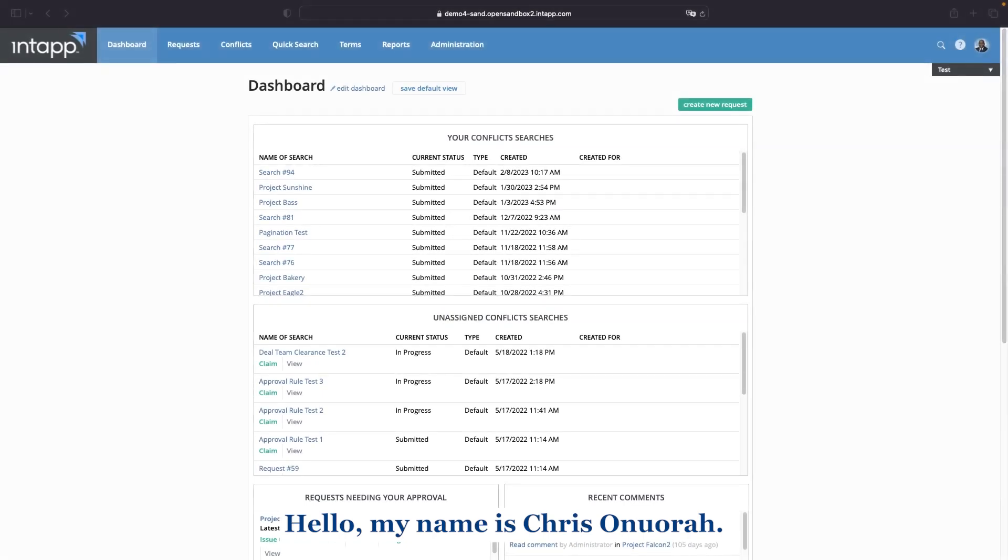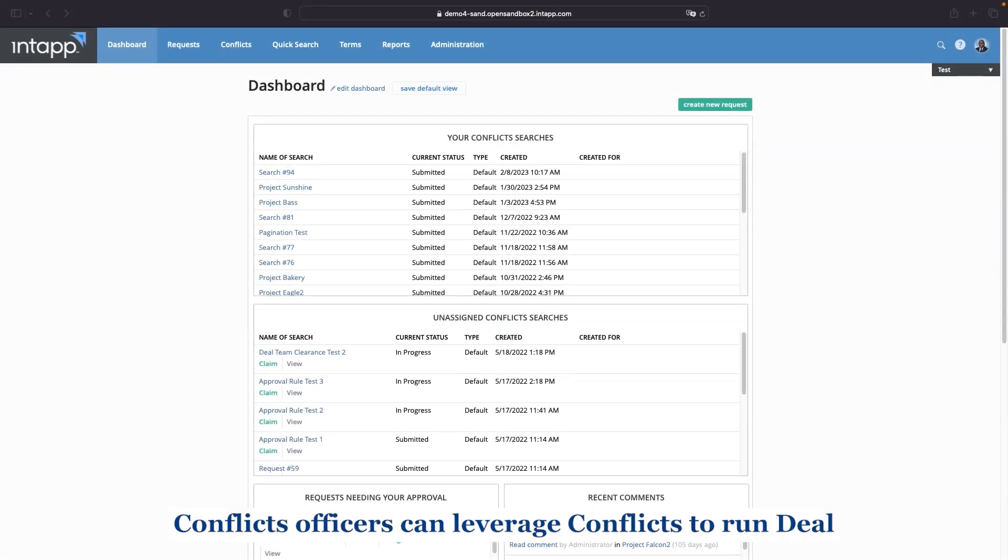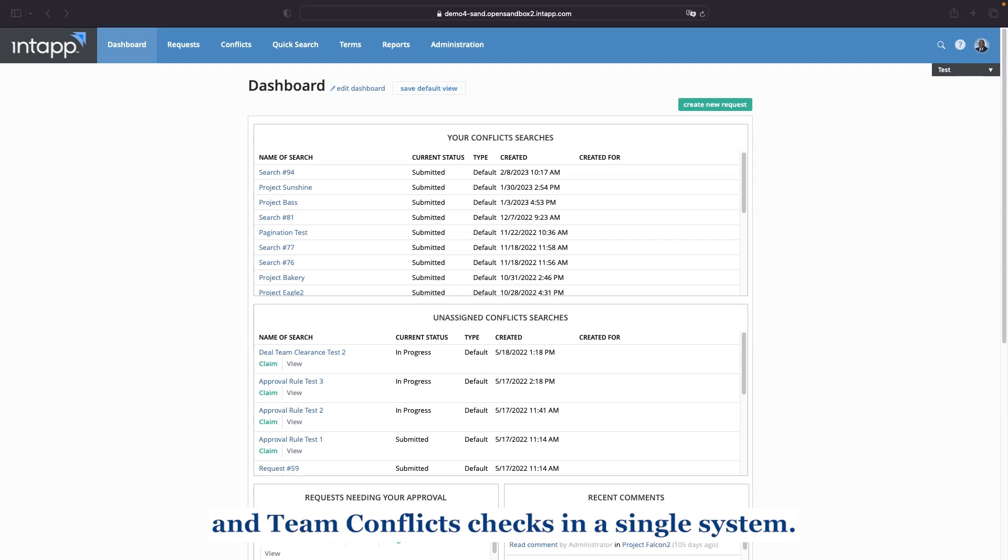Hello, my name is Chris Enora with Team Conflicts feature. Conflicts officers can leverage conflicts to run deal and team conflict checks in a single system.